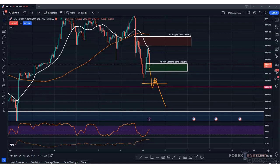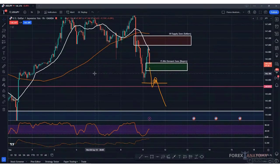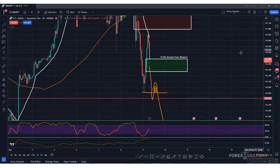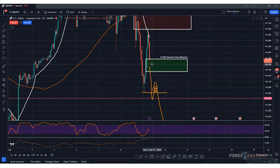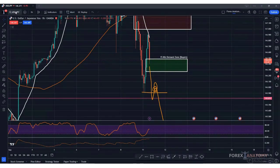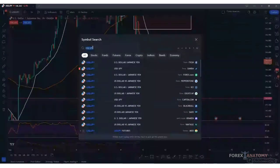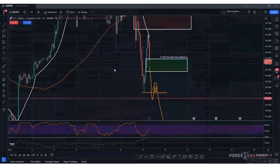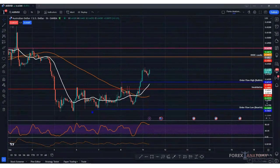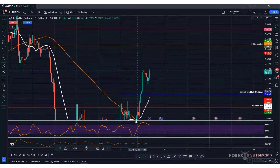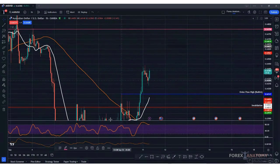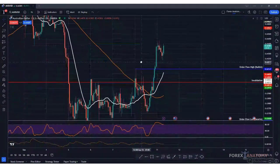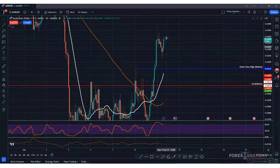We can see on USD/JPY that a wick is forming right here — we could see that bounce up like we expected. Let's go to AUD/USD. We're on the one-hour chart and we're in the middle of this push higher. Let me clear out some of these lines. Price is pushing higher and it may want to break to the upside.